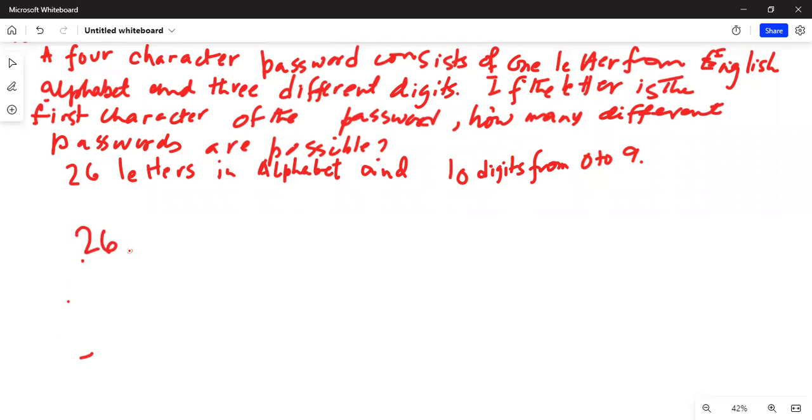Then the digit. Okay, there are ten digits. So, ten. Twenty-six, ten digit. We can select one digit out of ten in the second place.